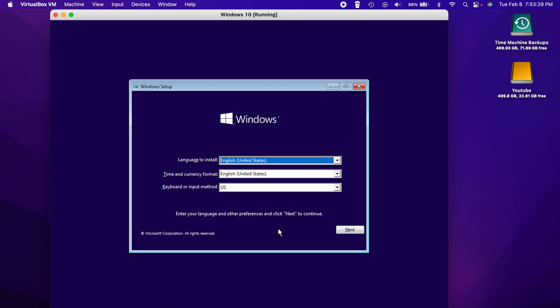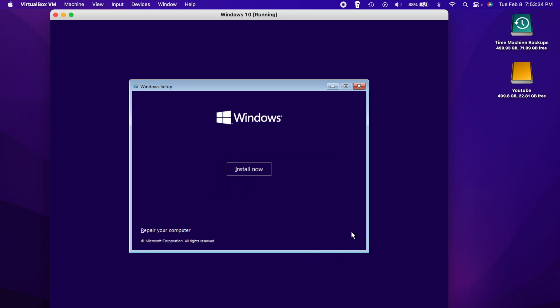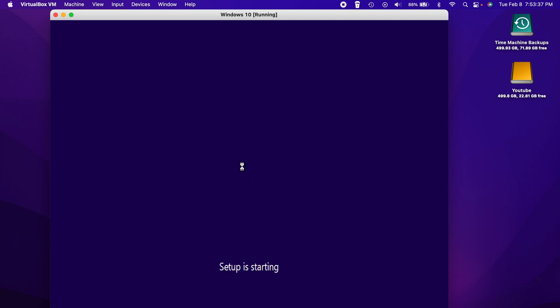Alright, so we want to make sure that our languages are correct and so is our keyboard. We can hit the next button. And we can hit install.